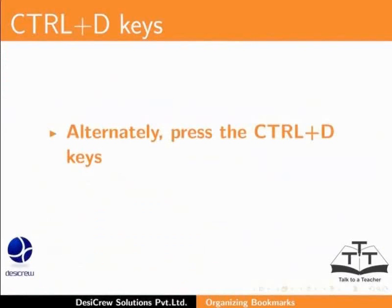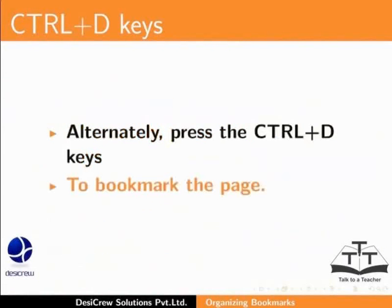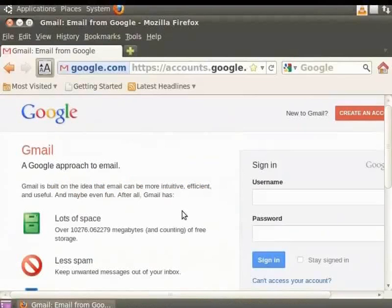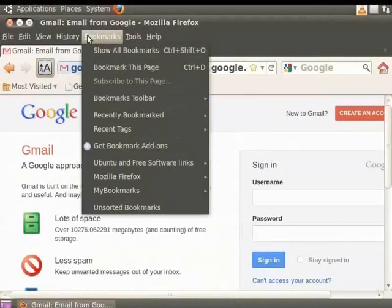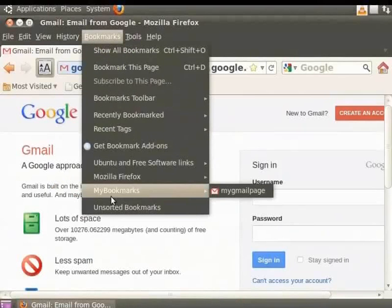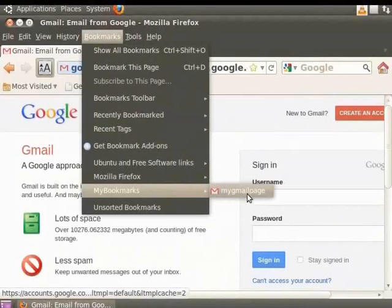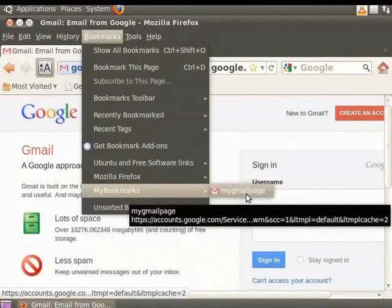Alternately, you can also press the Ctrl and D keys to bookmark the page. From the menu bar, click on Bookmarks. My Bookmarks folder is displayed in the Bookmarks menu. Place the cursor on the folder. The My Gmail page bookmark is saved there.